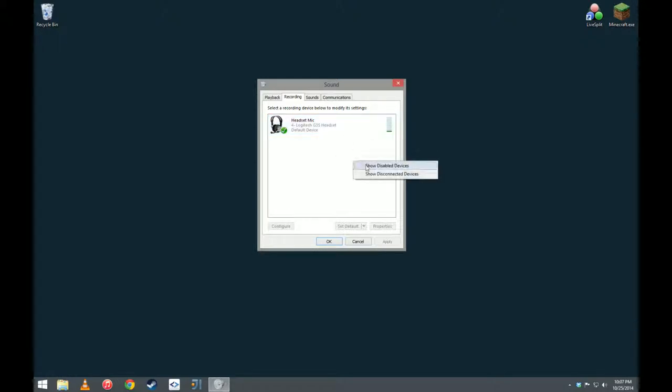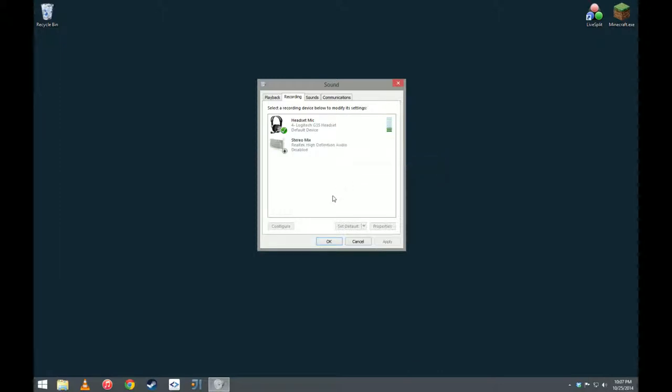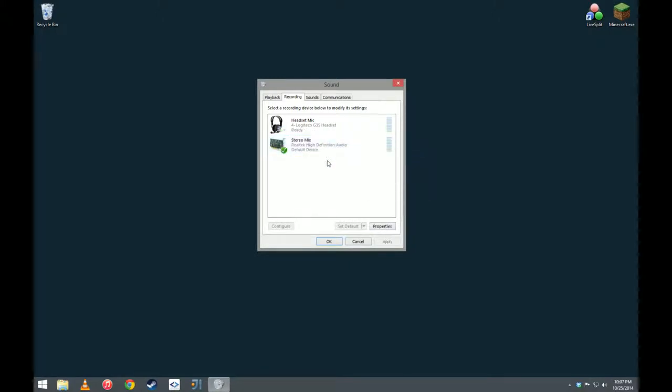To fix this, you're going to right click and click one of these two boxes. I happen to know that Stereo Mix is connected but disabled. So, I'm going to click on that, right click and say enable.